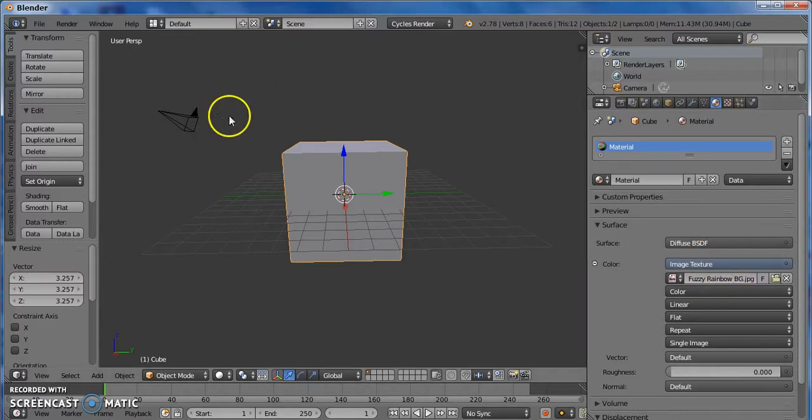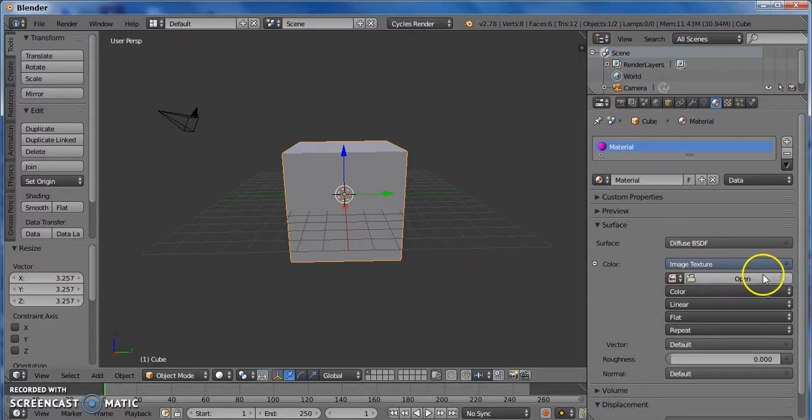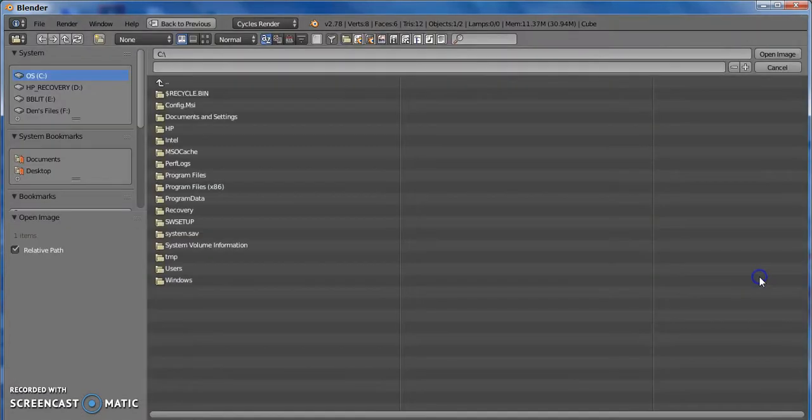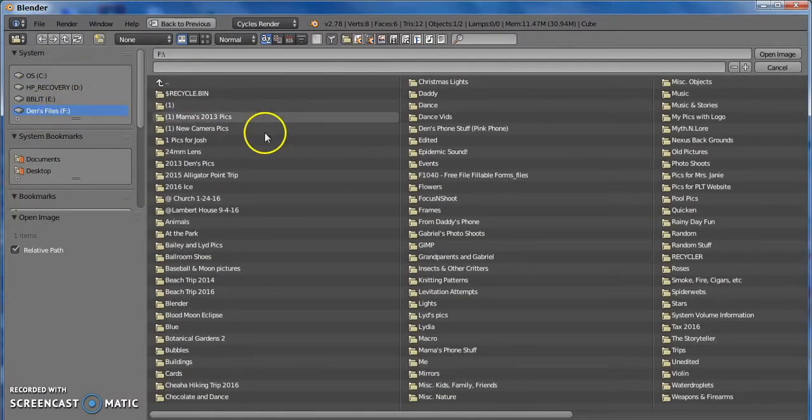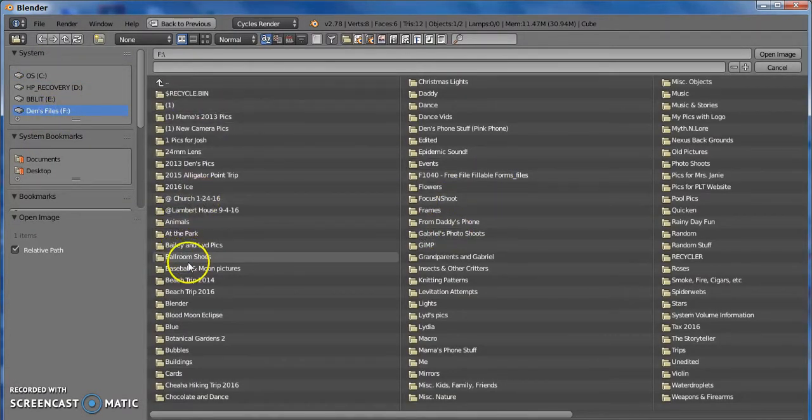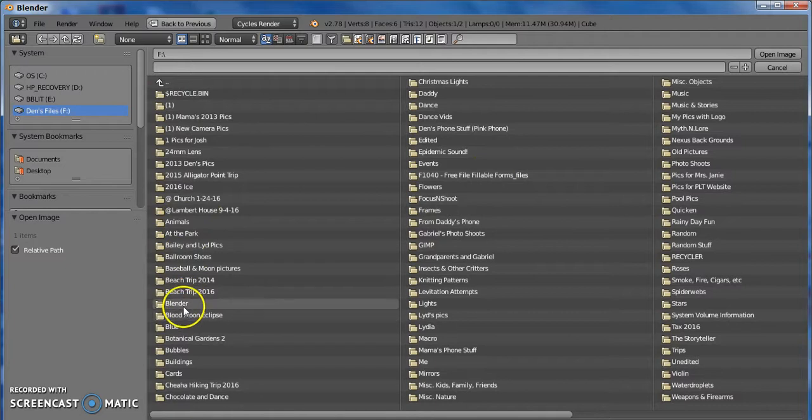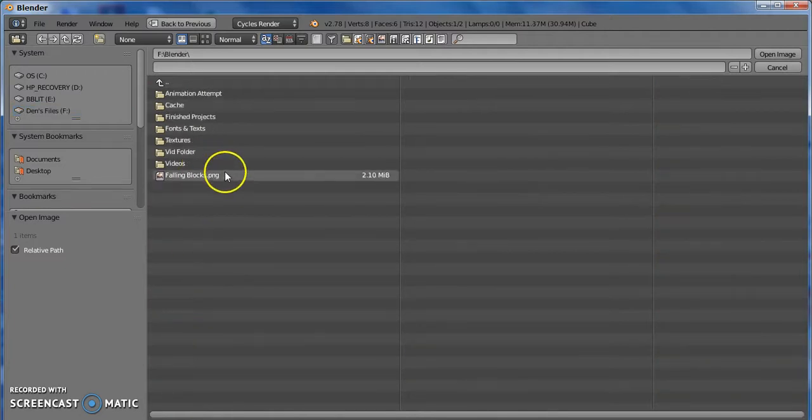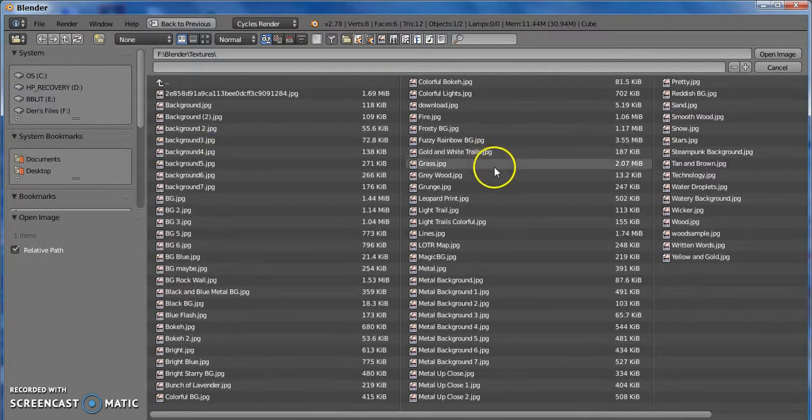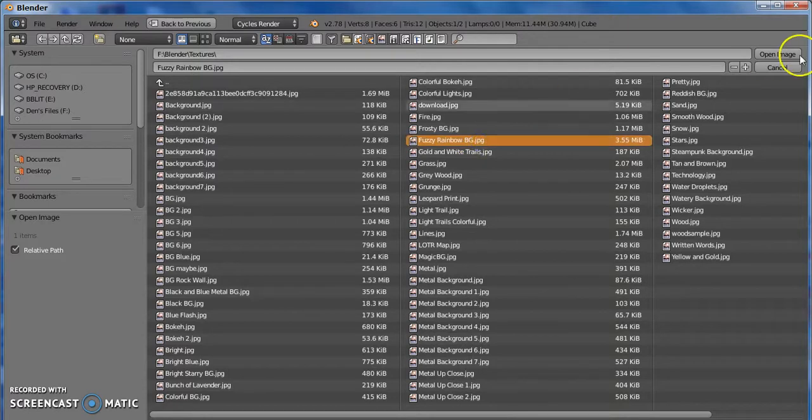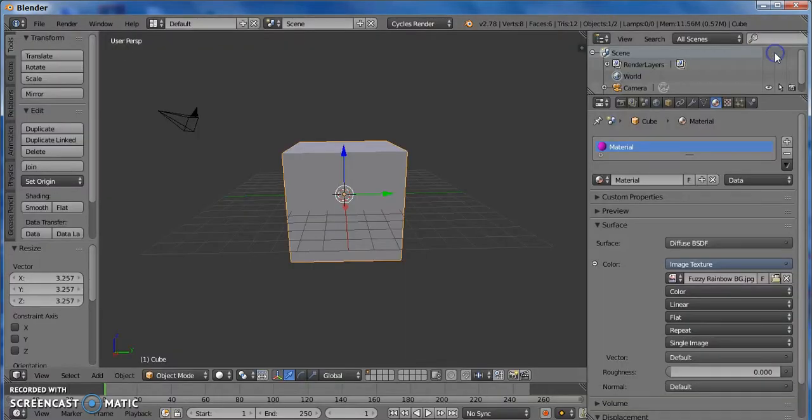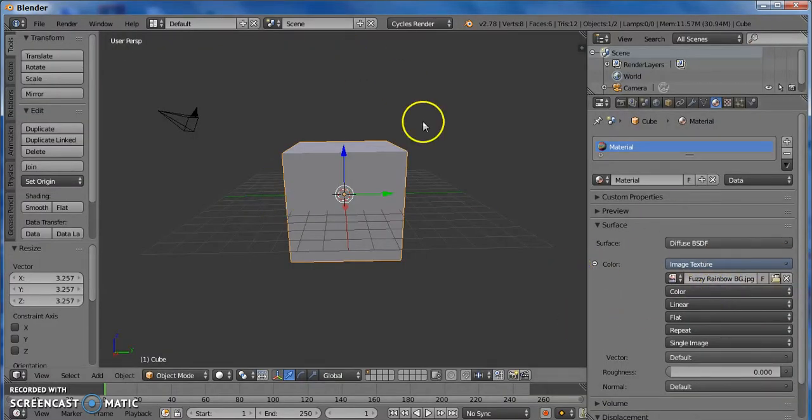But once you click on the one that you wanted, let me try to do that again and just walk you guys through it. You click Open. You go to wherever you have stored your picture. And you click on it. You find it, and click on it, and then you click Open Image. And it's on there now.